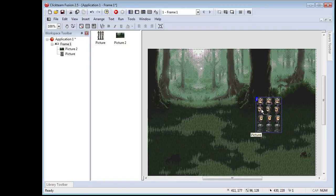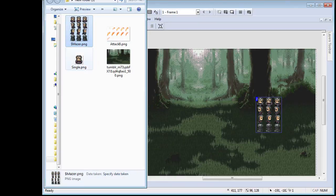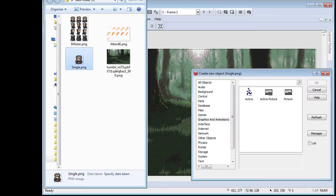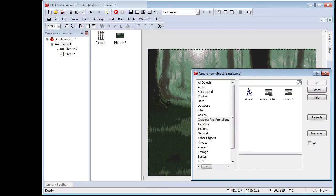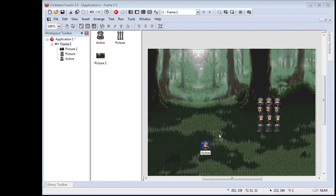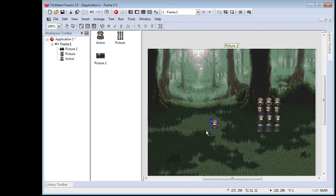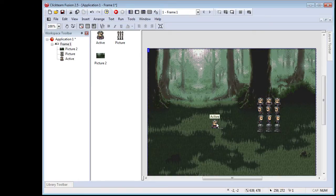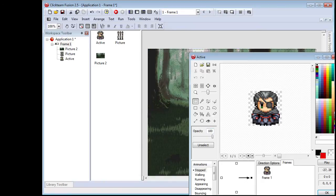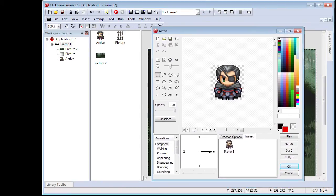To turn this into a movable sprite, I've already prepared a single image of my little Mazer character. You drag and drop him over here and choose Active — it's under Graphics and Animation. Choose Active, and there you go. This is our player-controlled little Mazer — look at him, he's adorable.